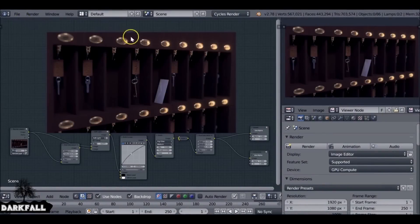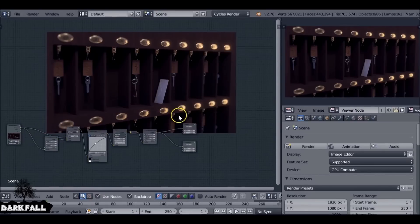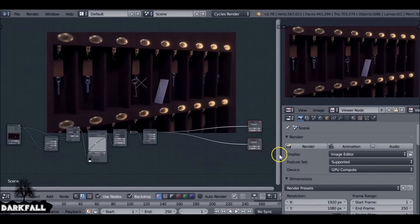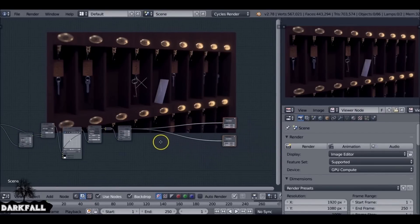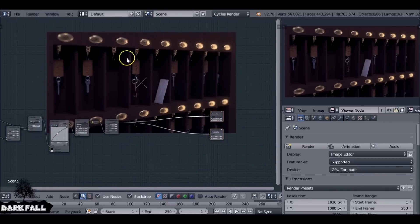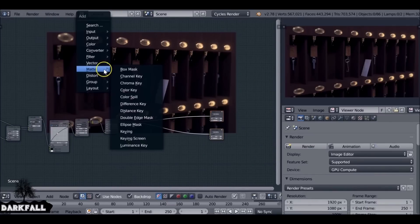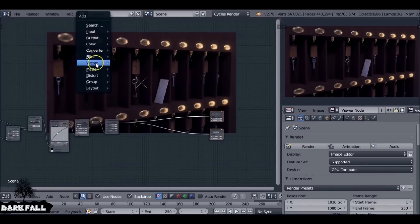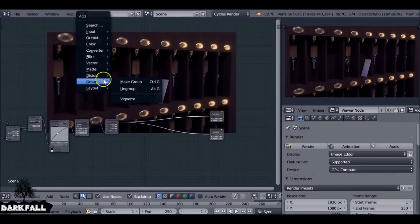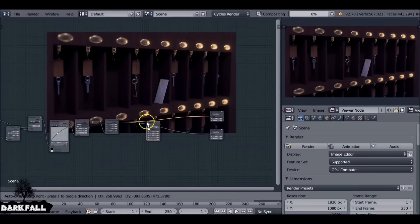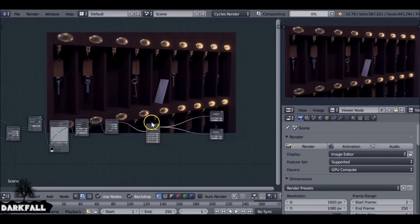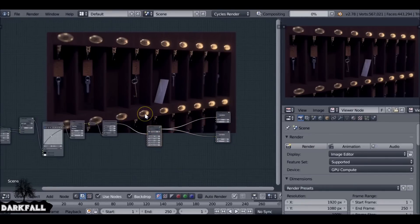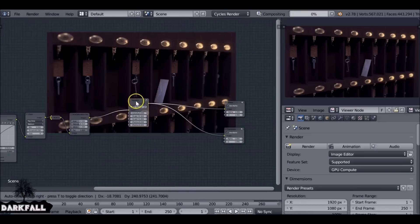Hey and welcome back to another Darkfall tutorial. Recently I realized that pretty much every scene I've made has a vignette in it. So at the point where I've added my nodes and need to add a vignette, I thought it would be nice if we could just press Shift A and add in one node that does the job for us. I'm going to show you how — we just add in one node, connect it up, and then play with the values when it loads in.